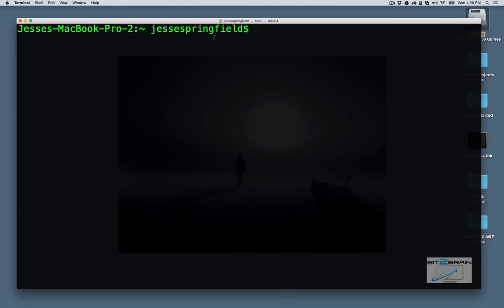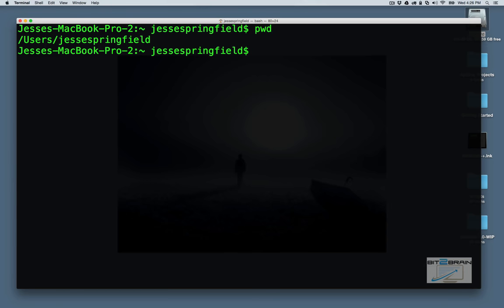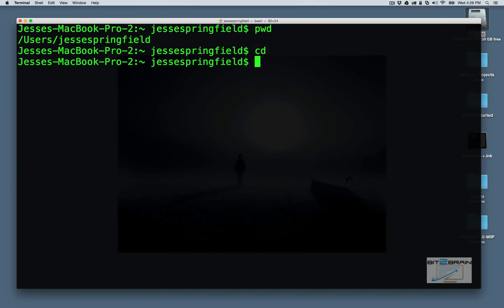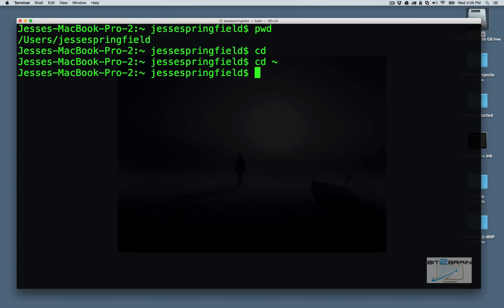Now the first thing I want to do is pwd, print working directory. This shows the directory that we are currently in at the moment. Now, if we want to change directory, it is conveniently enough cd. Now the cd command, if we just want to get to our login directory at any time, just cd tilde, it'll send us there every time.